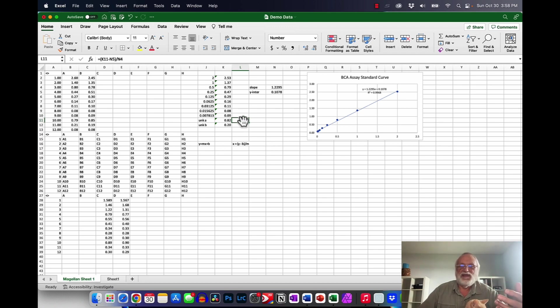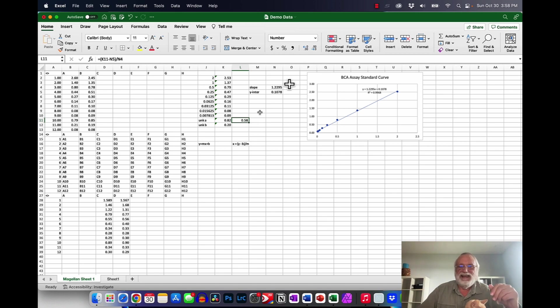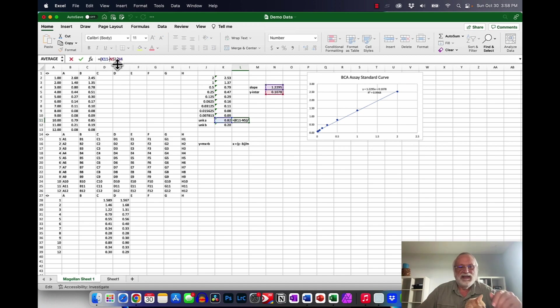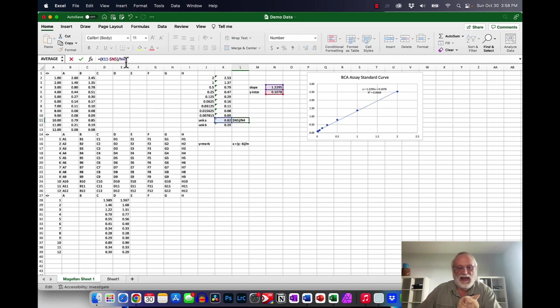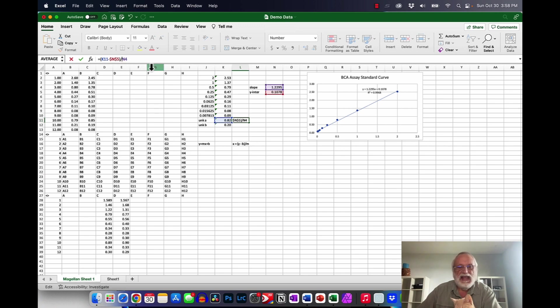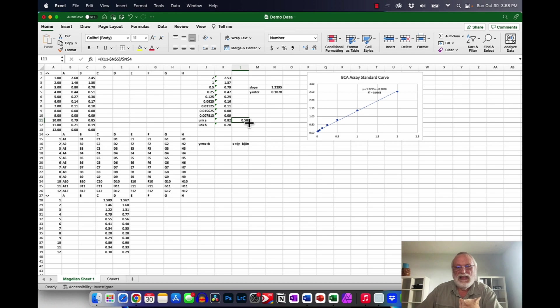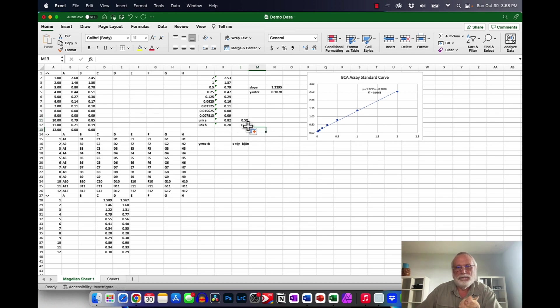So I want you to know how to be able just to be able to copy down. And so what we do here is you click here and what I want you to do is just put dollar signs in front of all these values. And that fixes that data point is constant. So that's like referring to a constant. And that way we can just click that down and we have the concentration of unknown b.